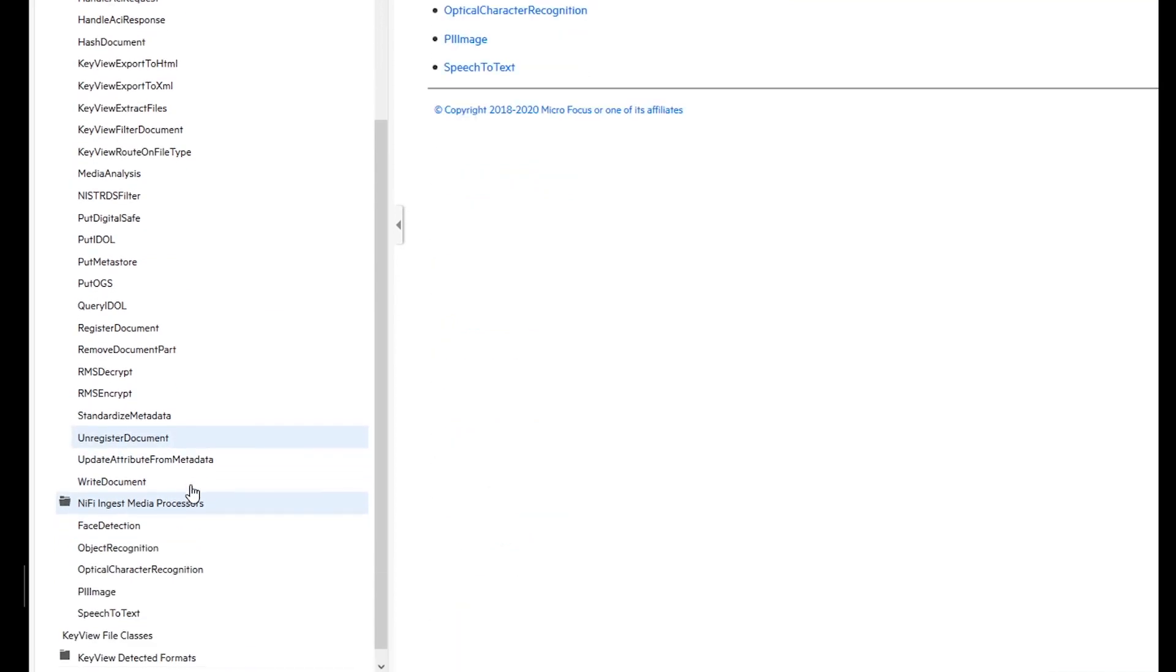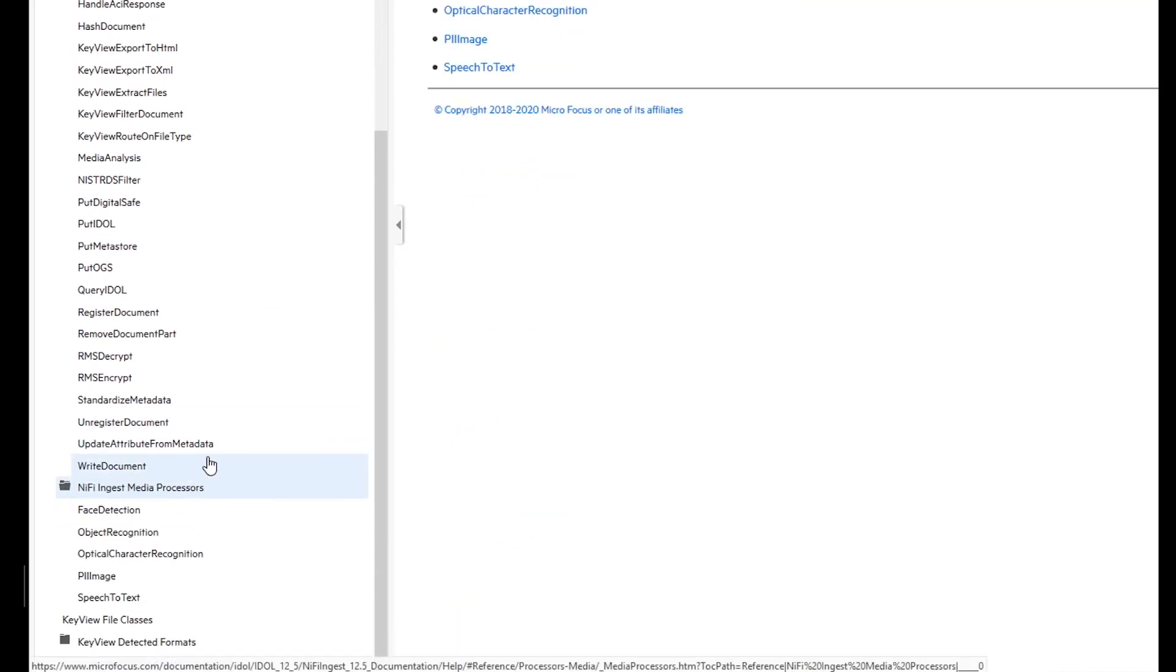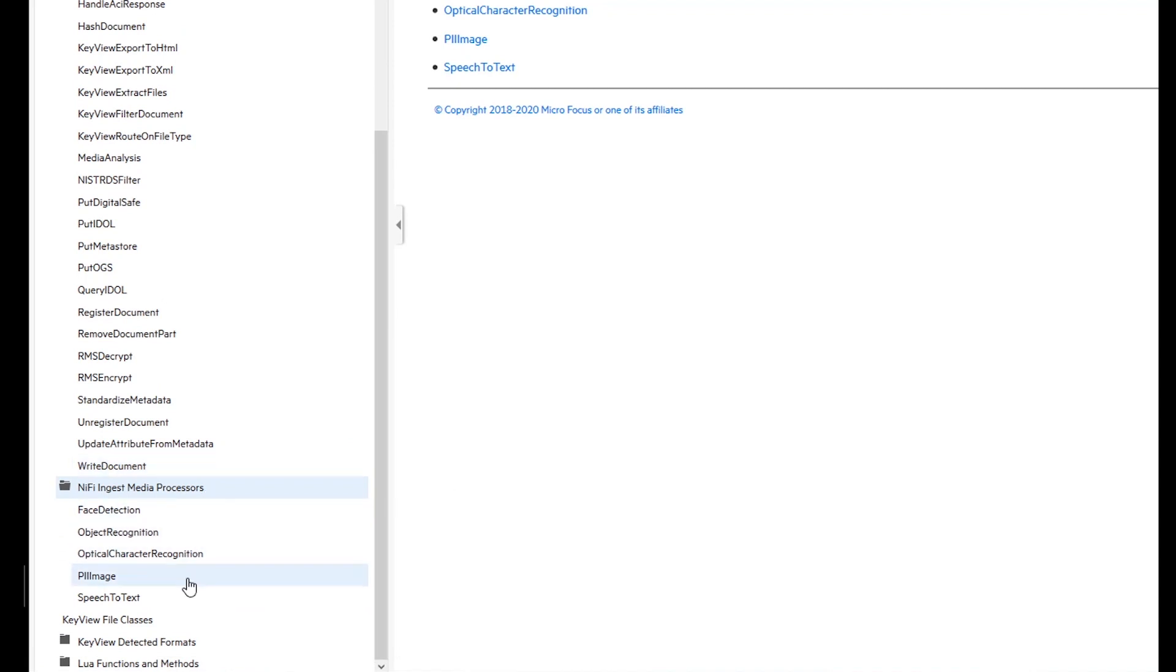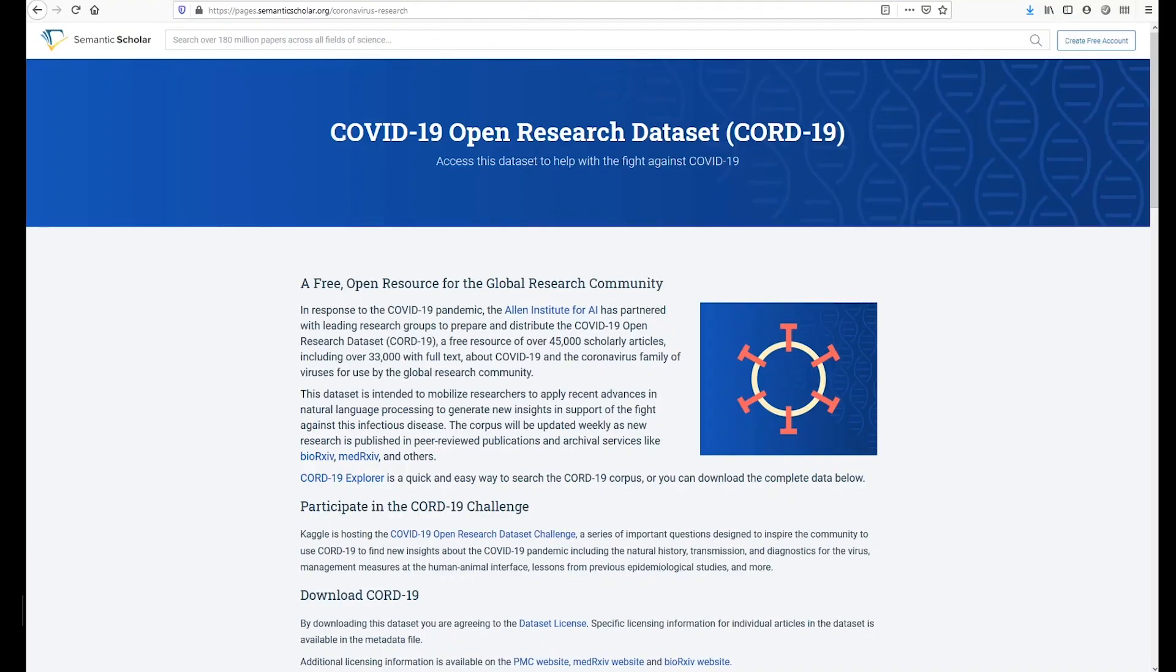Now that we know more about Apache NiFi, let us explore the CORD-19 dataset. The Allen Institute for AI partnering with leading research groups have prepared an open research dataset, CORD-19, about COVID-19.